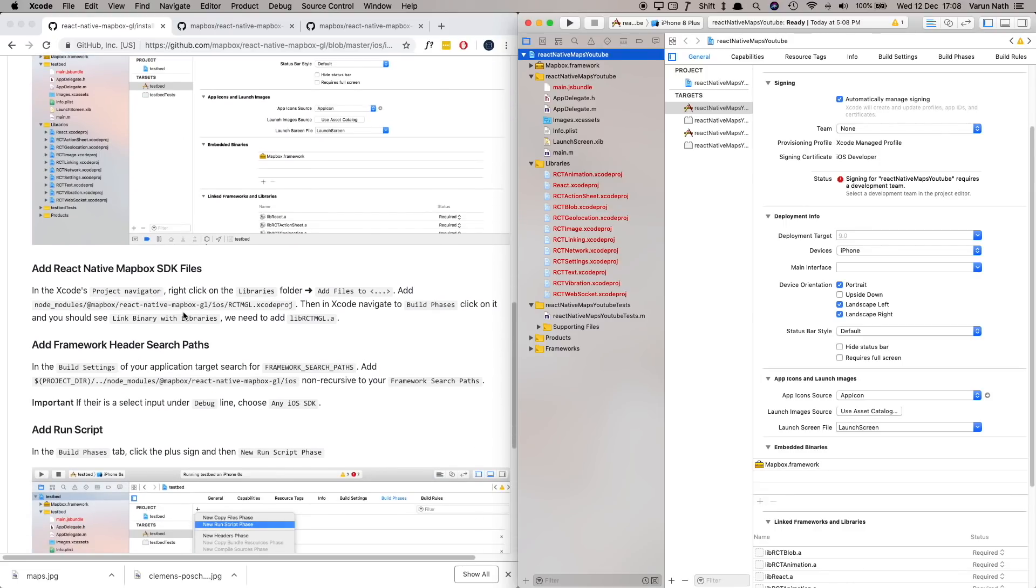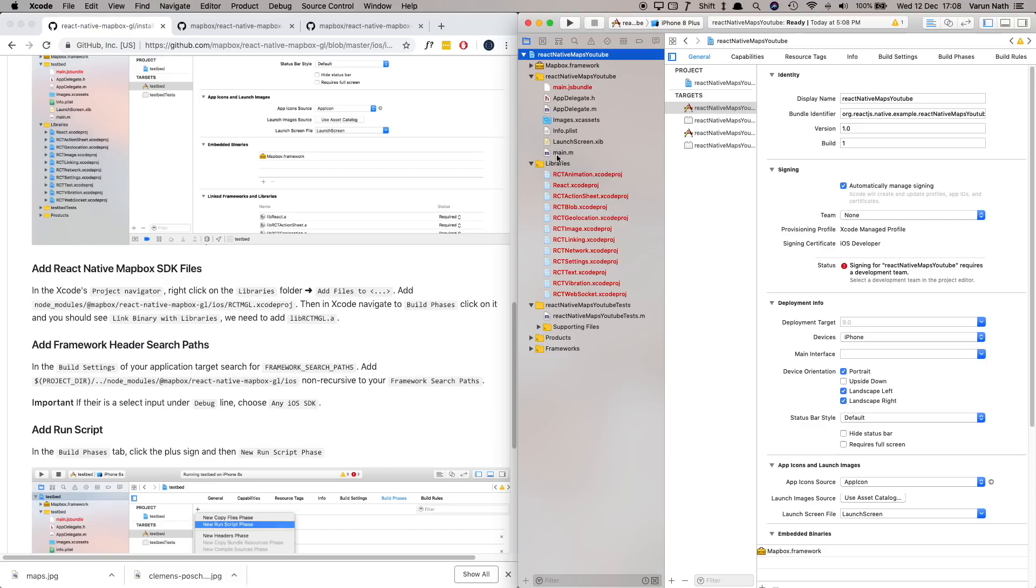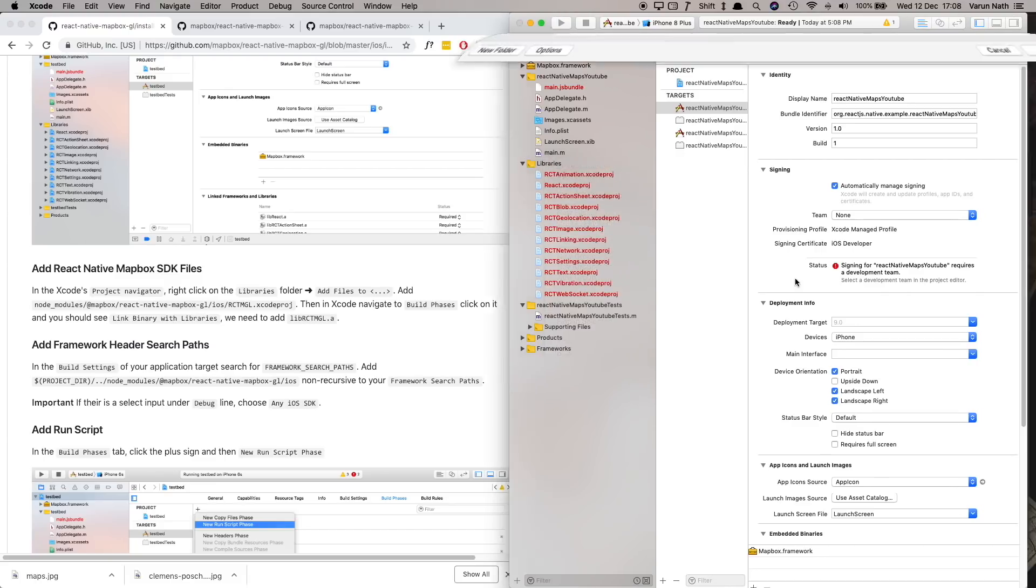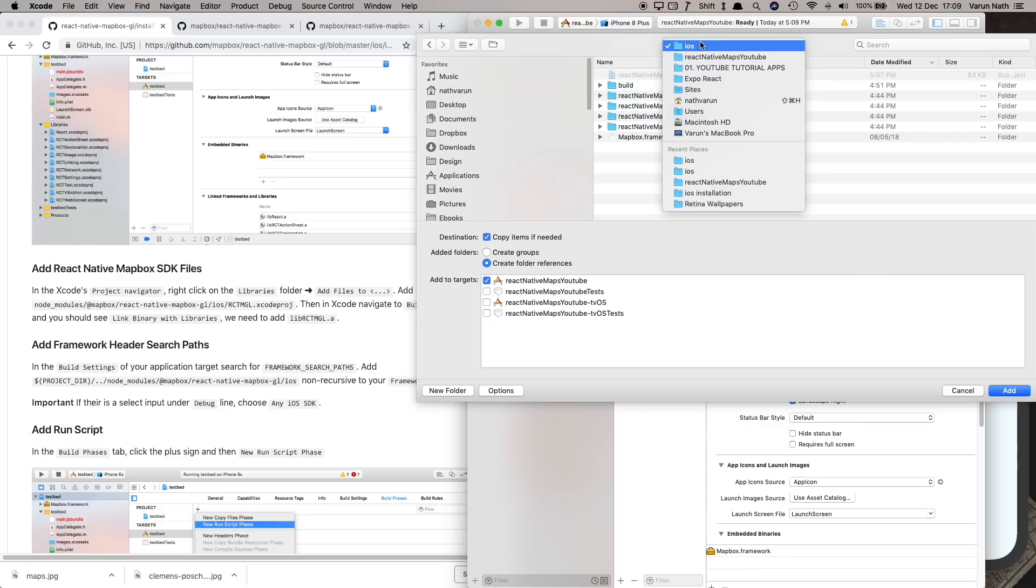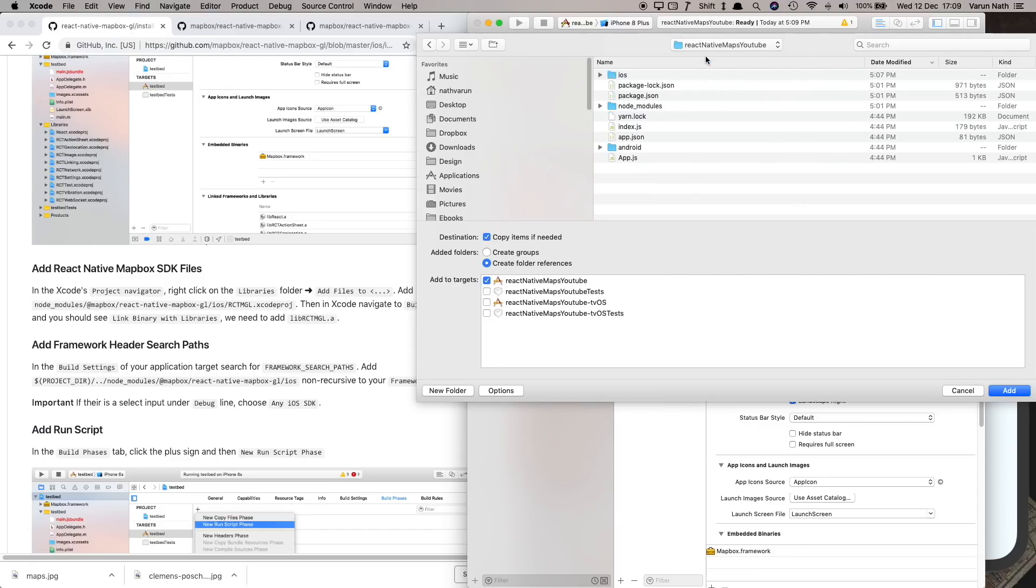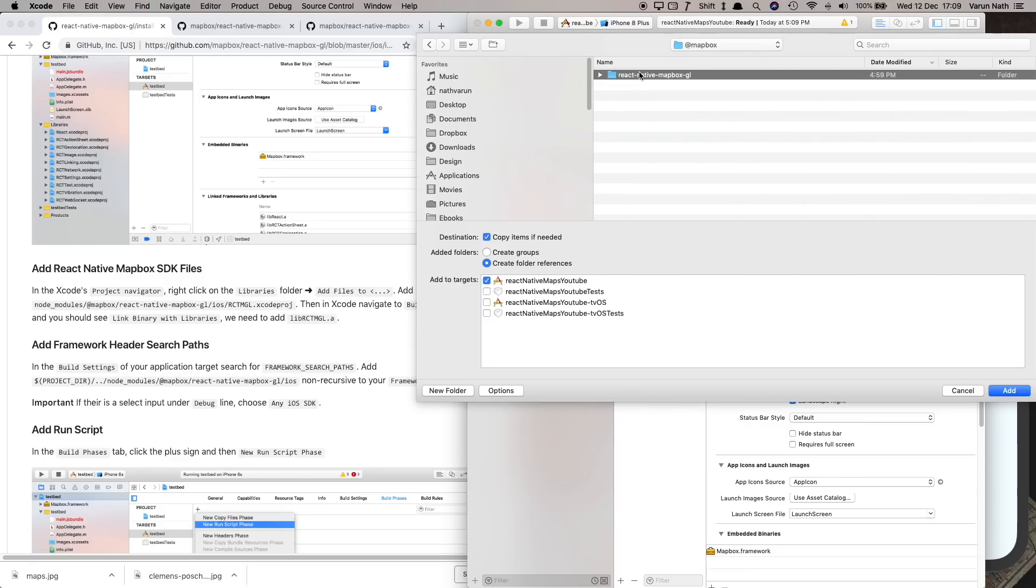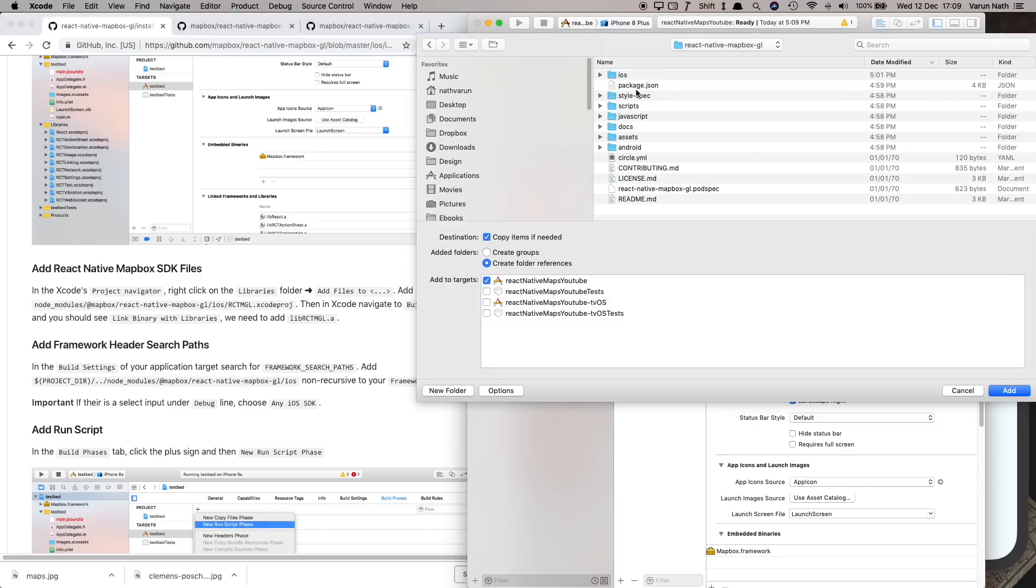Next we need to add the React Native MapBox SDK files. For that right click on the libraries folder, click on add files to react-native-maps-youtube. Again go into the parent folder, here go inside node_modules mapbox react-native-mapbox-gl iOS iOS and here select RCTMGL.xcodeproj.